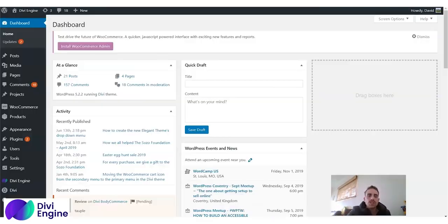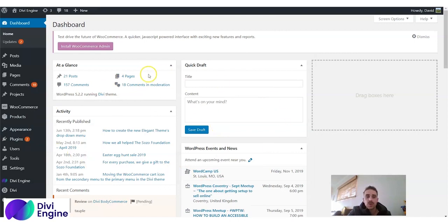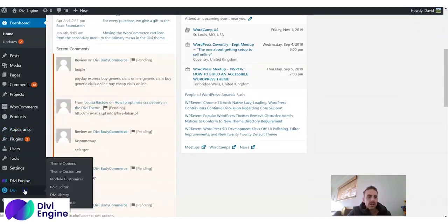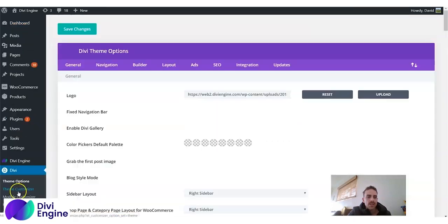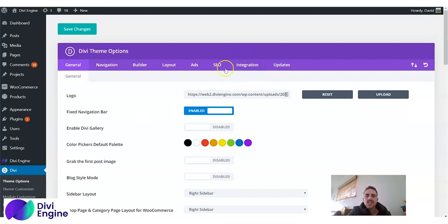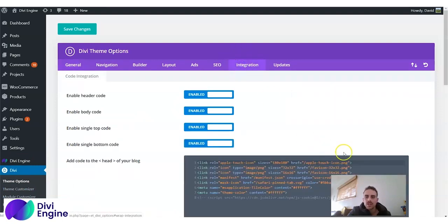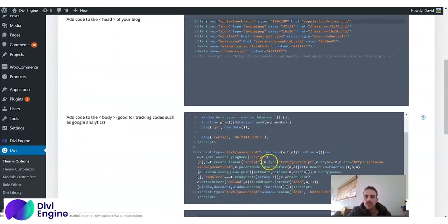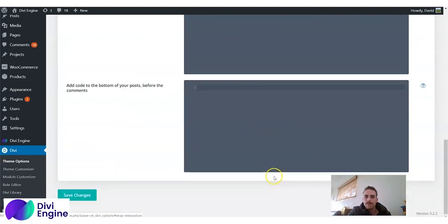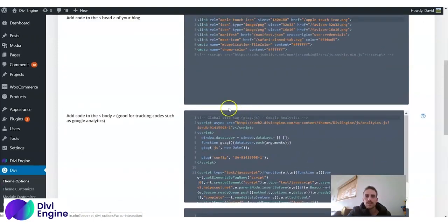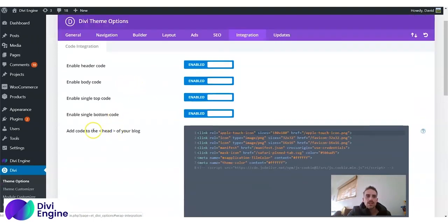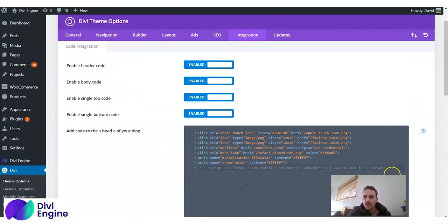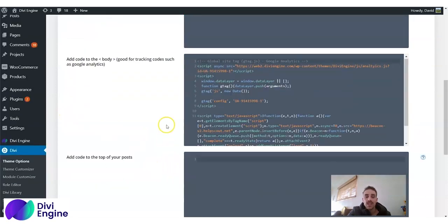Go to the WordPress end of your website. You'll all know what this looks like here. You scroll down until you see your Divi logo. You click that, and then you click on this word which says Integration. Now you can see there are three or four boxes here. This one here is to add code into the head of your blog. If you don't know what that means, don't worry.